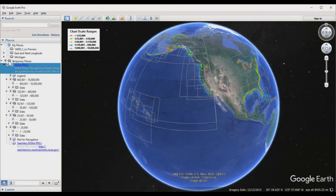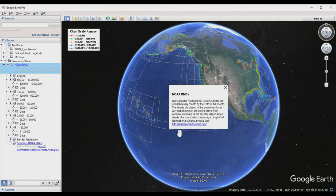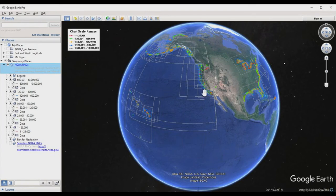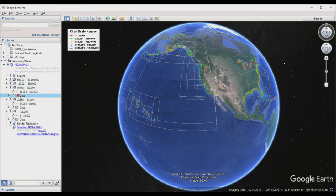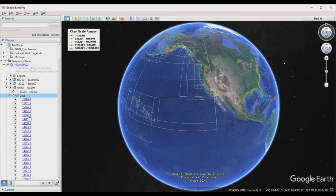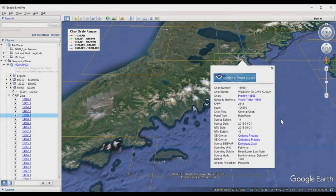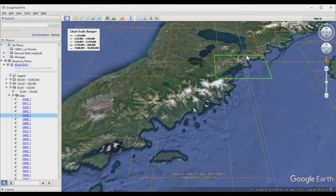Anything you open in Google Earth goes into the Temporary Places folder. Here we have the RNC catalog, a description box, and a legend in the upper left showing the scale ranges for the charts — small-scale charts are large gray wireframe boxes, all the way down to harbor charts in red. Charts are organized in folders on the left. You can browse by expanding subfolders and clicking on individual charts. Clicking one opens a data window, and to add the image overlay you click either the colored preview or the colorless preview.